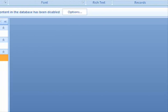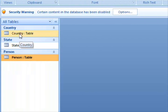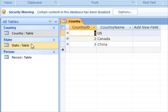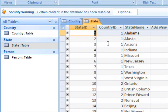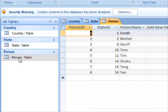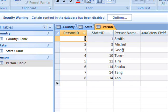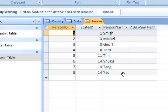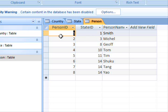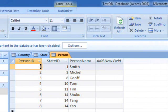We have this sample database. It contains country lists, their IDs, states for each country, and we have a person table. What I am going to do is perform a search operation against the person name, and from that I will be able to see the state ID and the person ID.